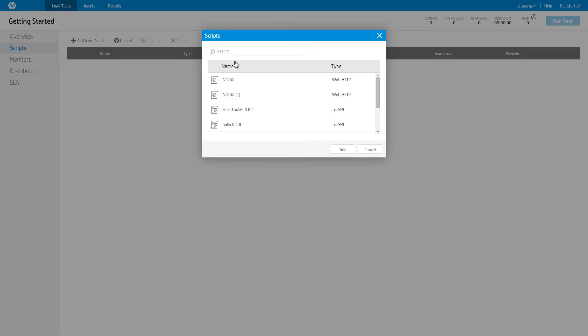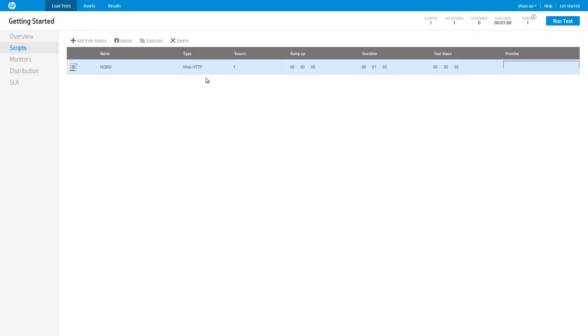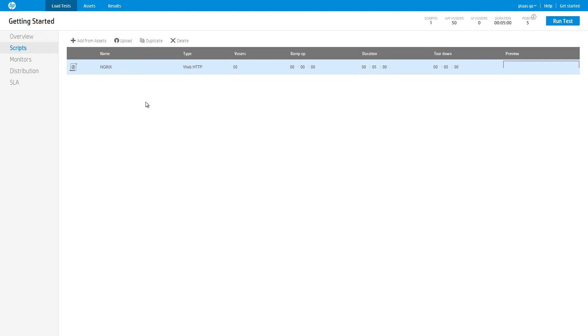Step 3. Configure the script. Set the number of users to 50 and the duration to 5 minutes. This simulates a real scenario where 50 concurrent users access our application for a duration of 5 minutes.